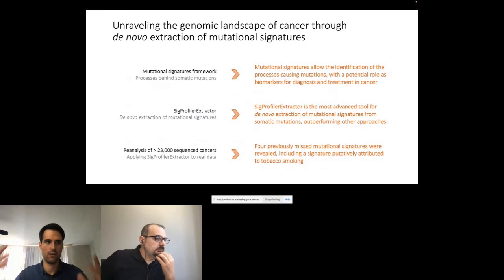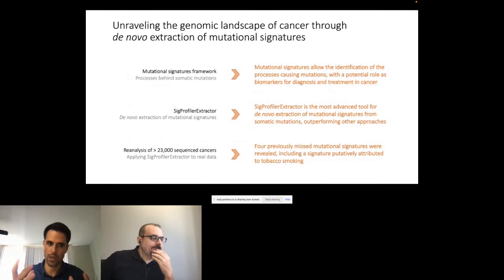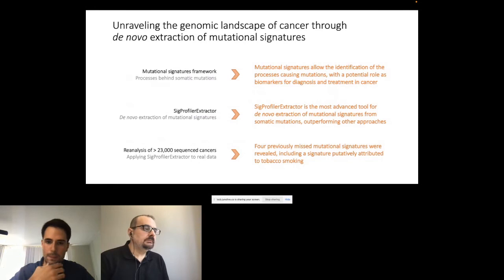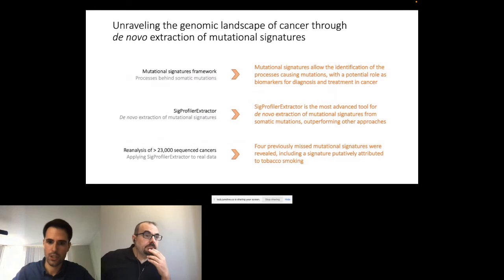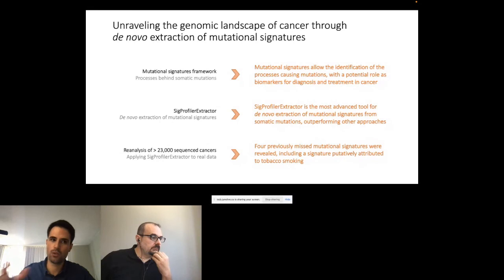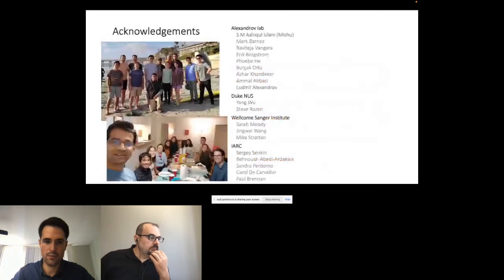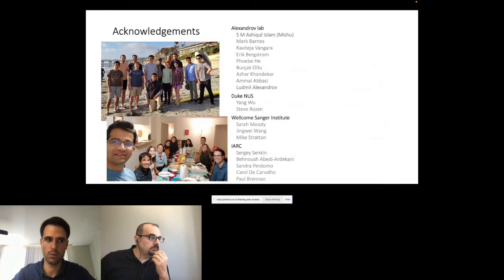I'd like to highlight SBS92 because we were able to replicate it in an external cohort. SBS92 was derived from PCAWG bladder cancers, but the same signature was identified in normal bladder urothelium. Even more interesting is that in both datasets this signature was strongly associated with smoking — comparing bladder cancer and normal bladder urothelium from ever-smokers versus never-smokers, we see a huge enrichment of this signature in smokers. As take-home messages: I hope I convinced you that looking at driver mutations is extremely important, but also that looking at passenger mutations and the whole spectrum of mutations provides great insights into cancer genomics and the processes generating mutations. SigProfiler Extractor is the most advanced tool according to our benchmarking, and we were able to identify four novel mutational signatures, including one associated with tobacco smoking.